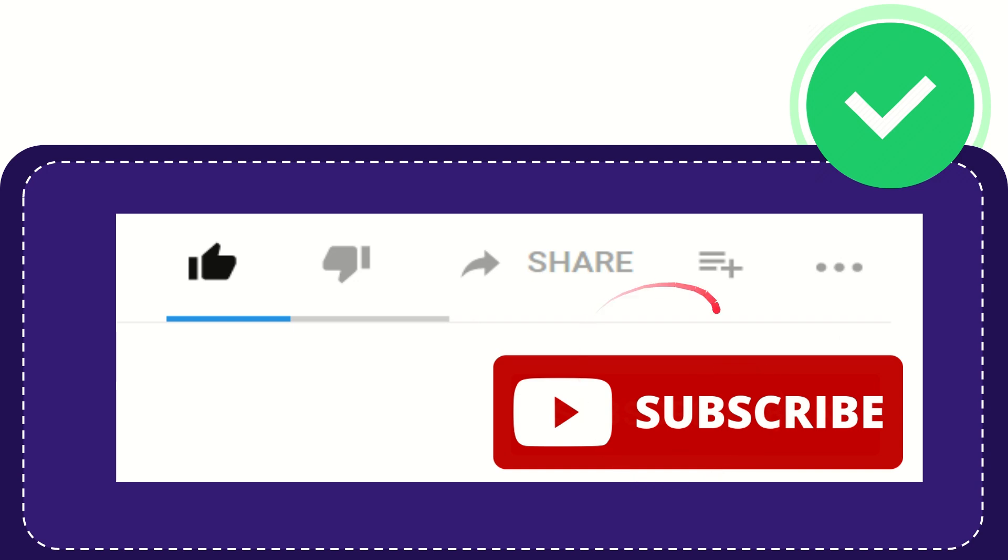I think that's all of it. Thank you so much for watching this video, and see you again in another video. Bye bye, see you again.